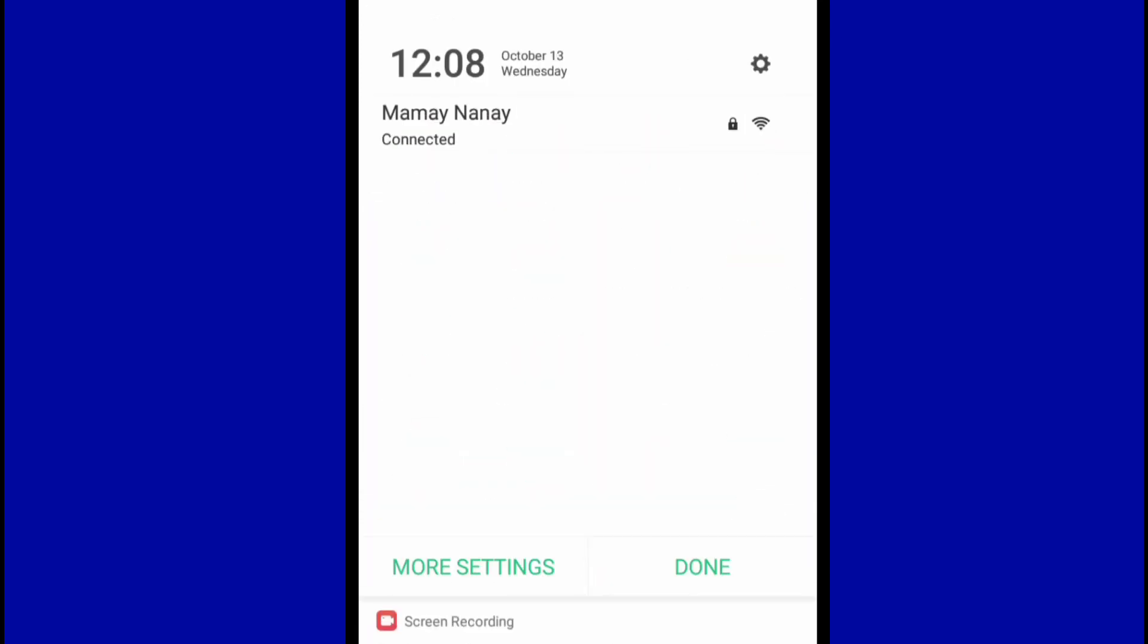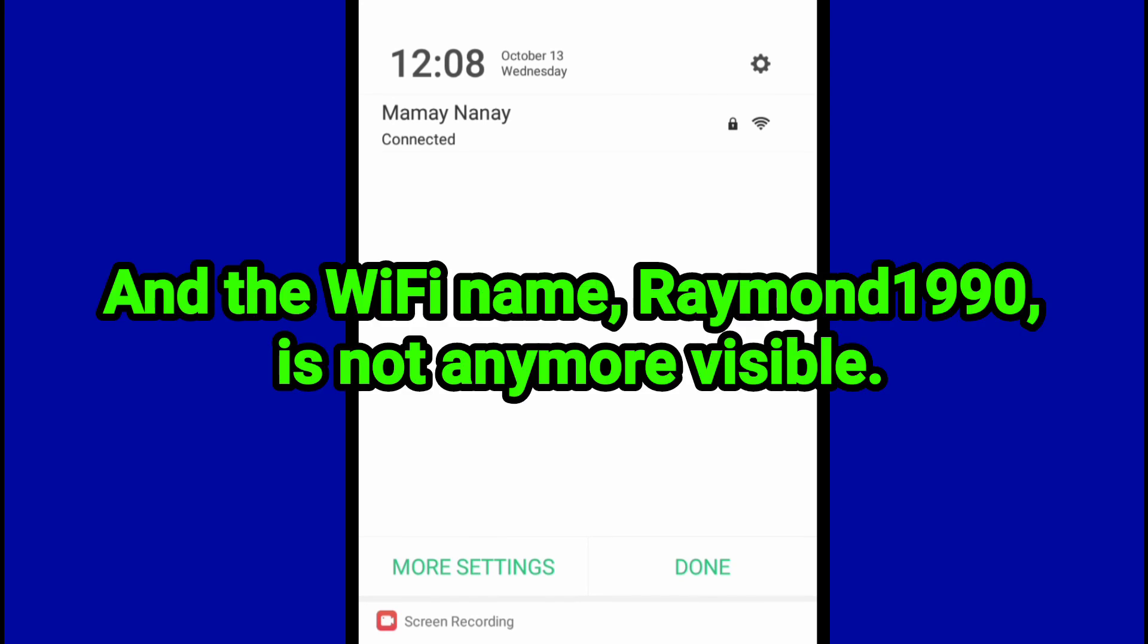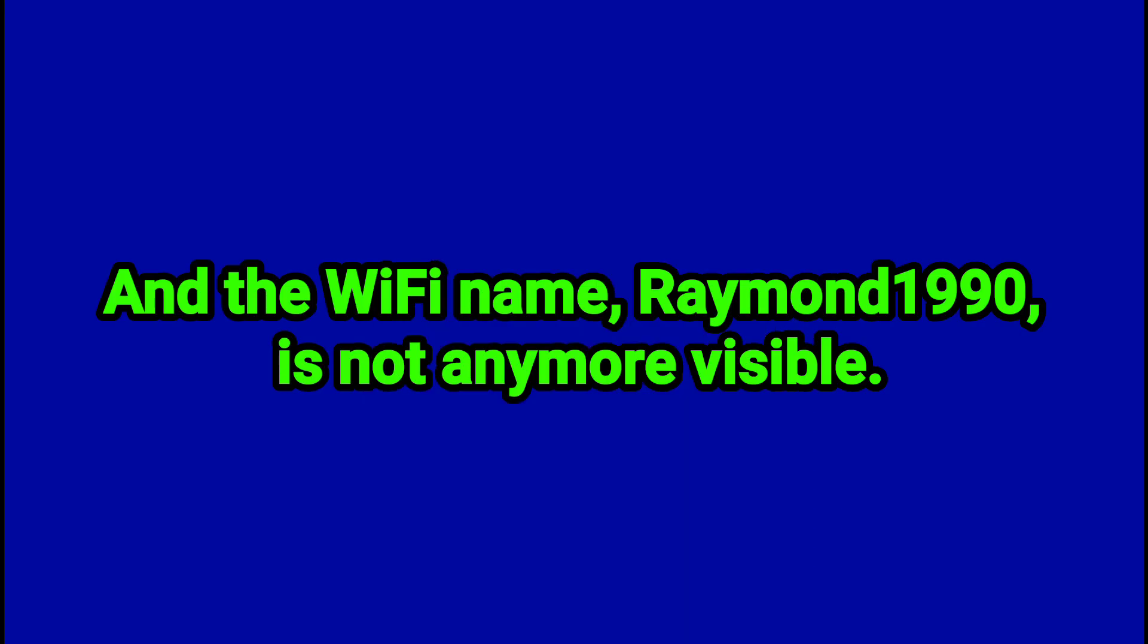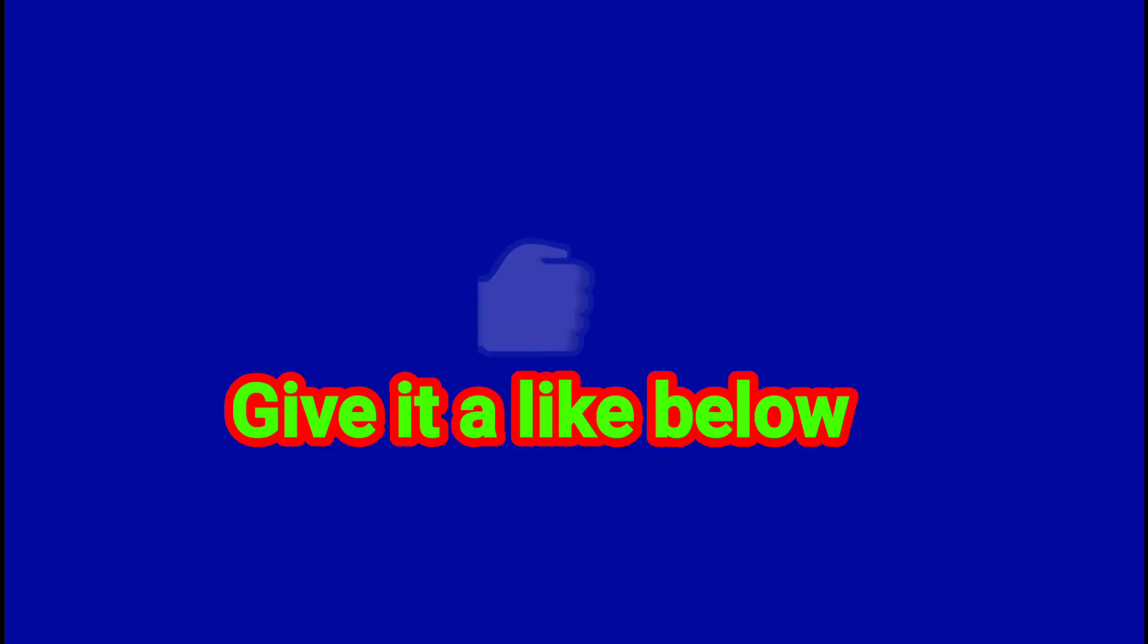So let's check out the Raymond1990 and the Wi-Fi name is not anymore visible. If you learned something from this video, give this a like below.